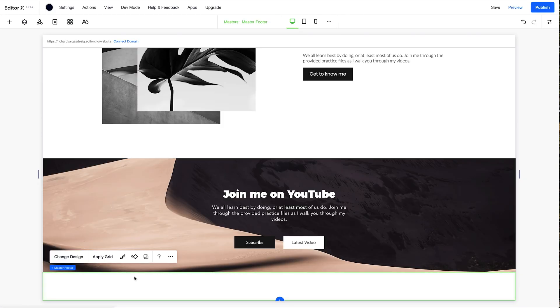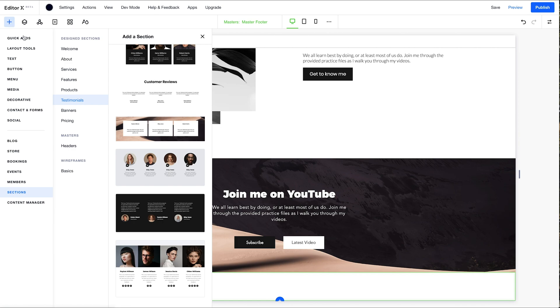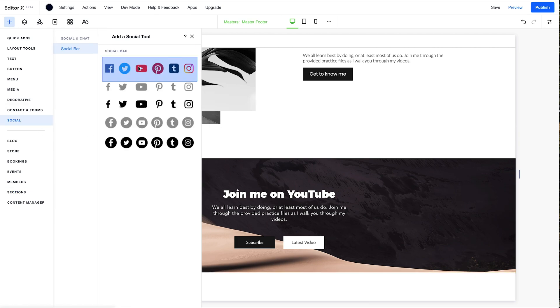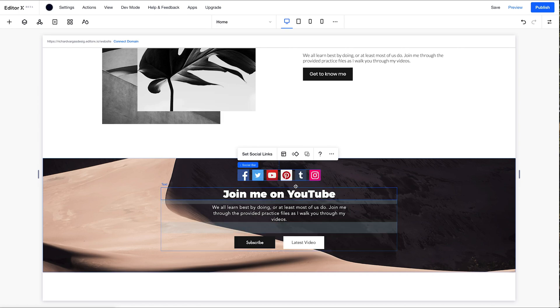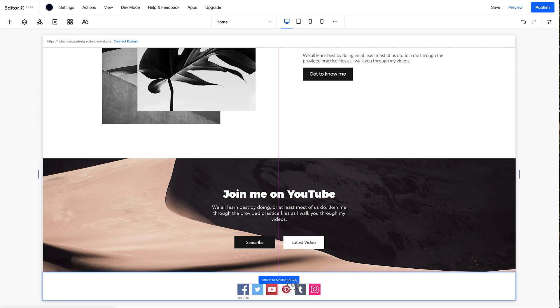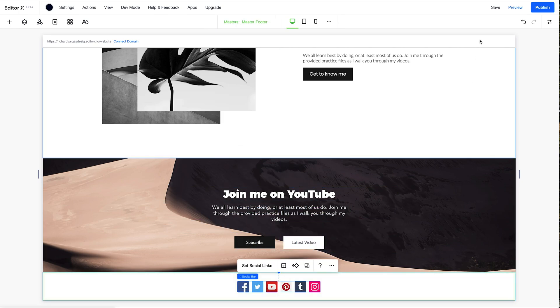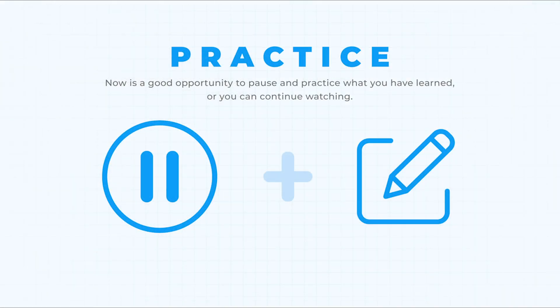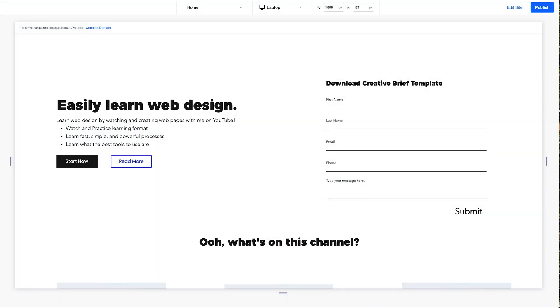And now we have our footer. So for here, according to our wireframe, just want to add some social links. A little social bar here and boom. All right.